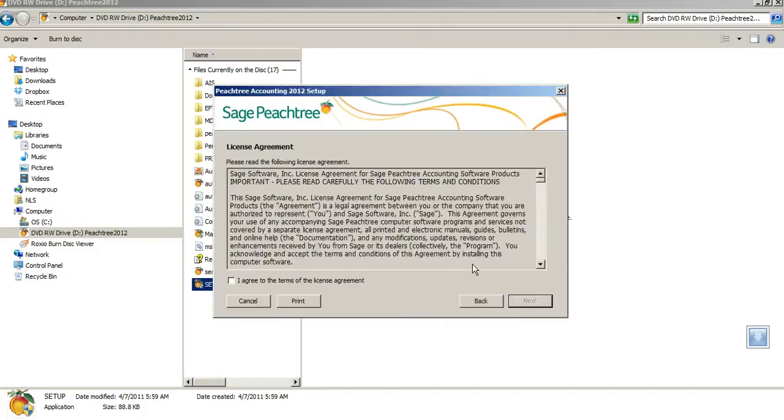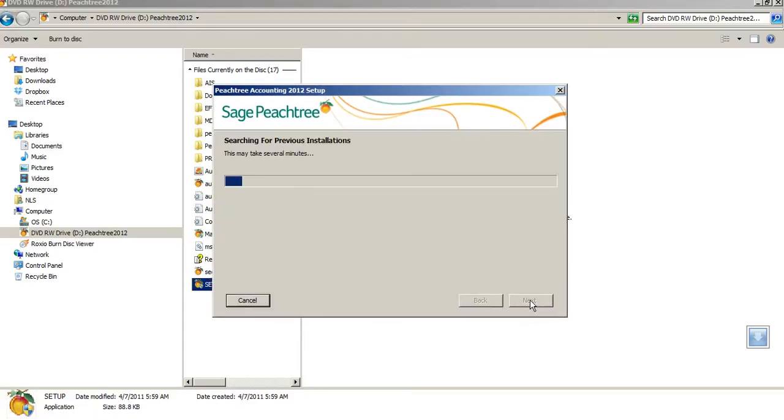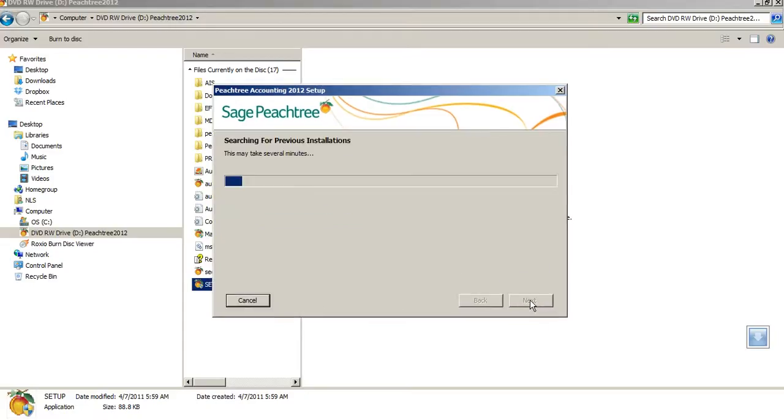Again, there, click Next. Here, I agreed to the terms. I wanted to do what was necessary for the firewalls to allow it to run correctly.